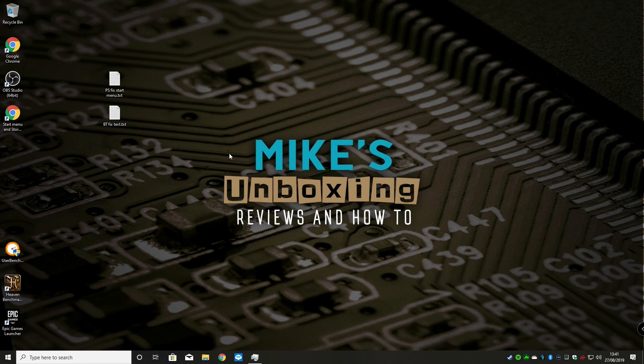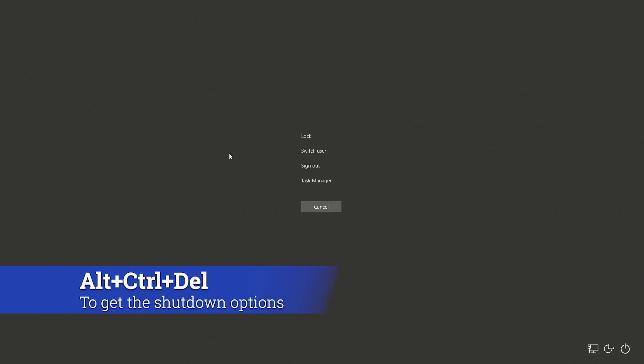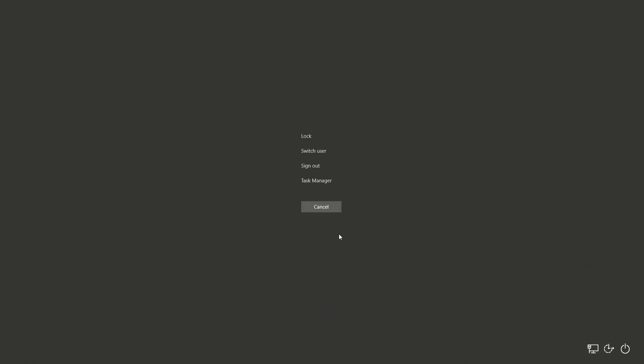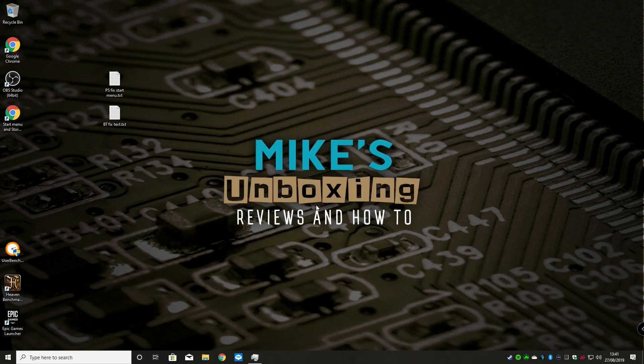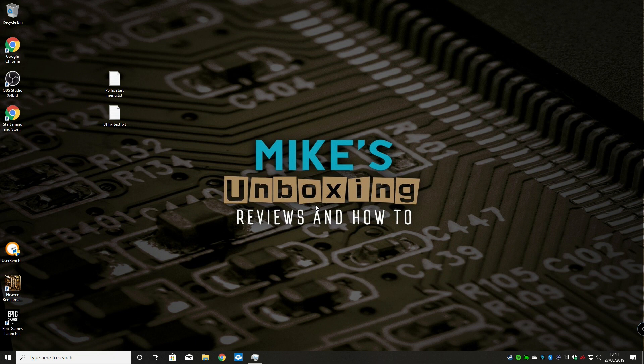You can do that by doing Alt, Control, Delete. Obviously if your Start menu is not working you can do it that way by using the power buttons and all that kind of stuff. After you've done that, you should find that your Start menu will be working as it is intended to.